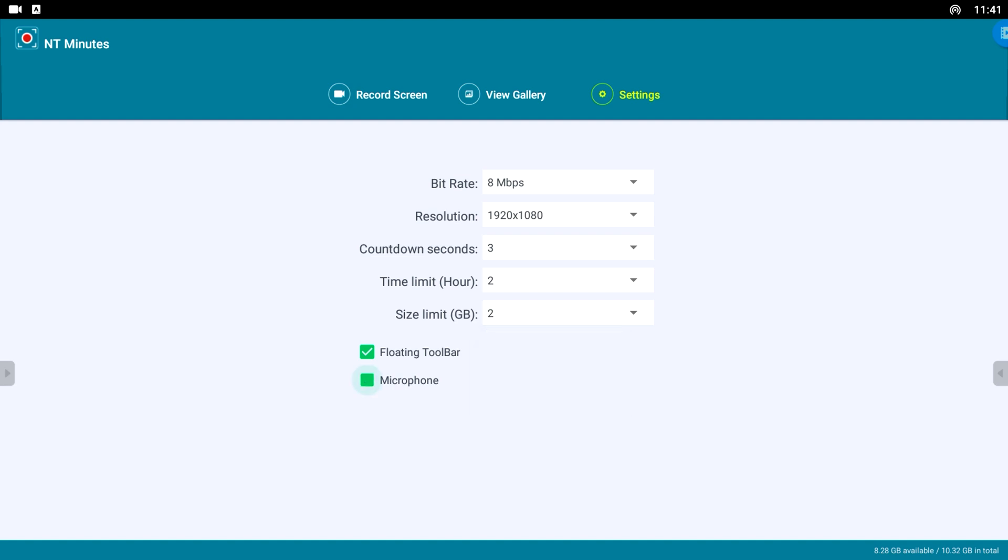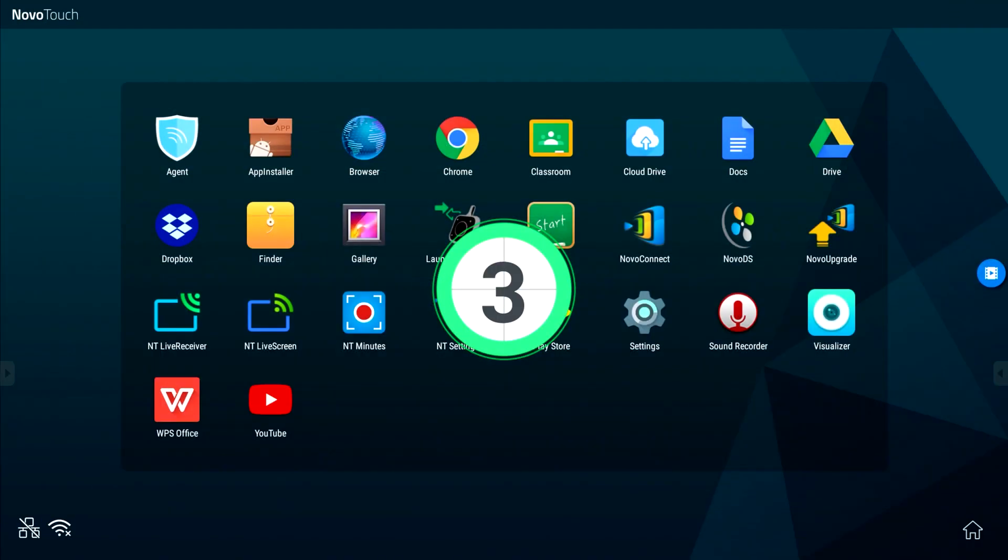You can also record sound if there's a USB microphone connected to the NovoConnect OPS module. The NT Minutes floating toolbar is visible on the middle right side of the panel. If you tap it, you get to the menu.